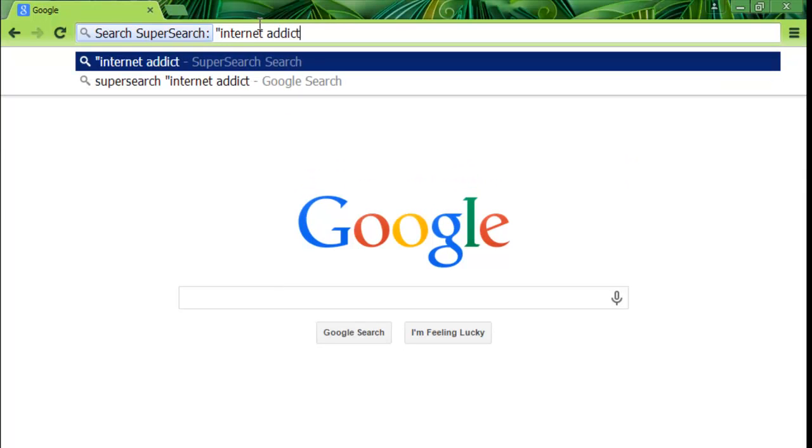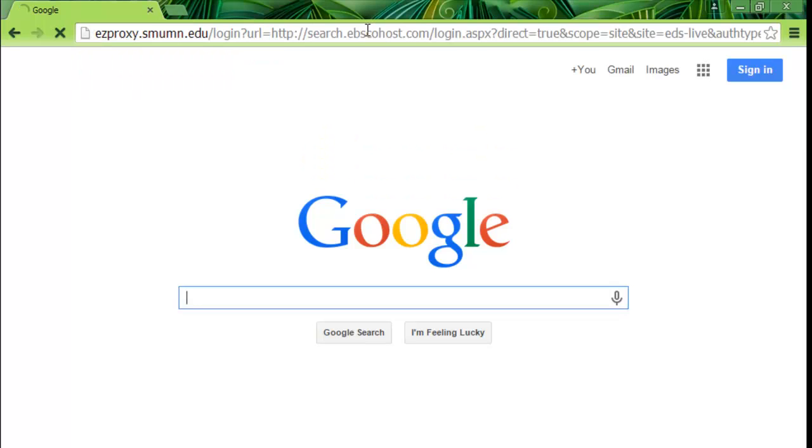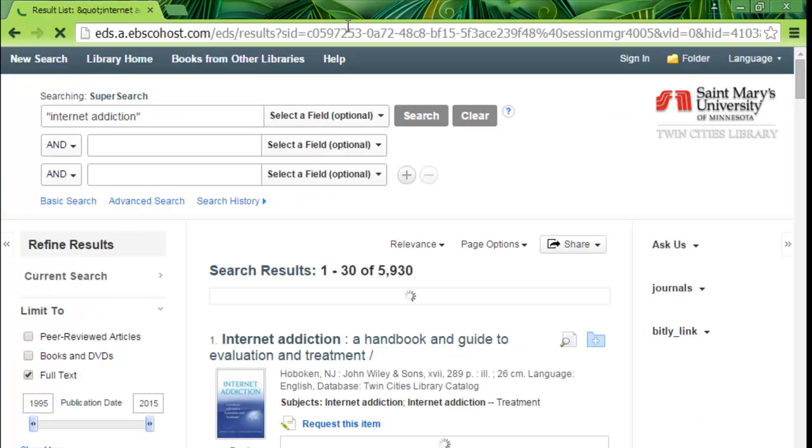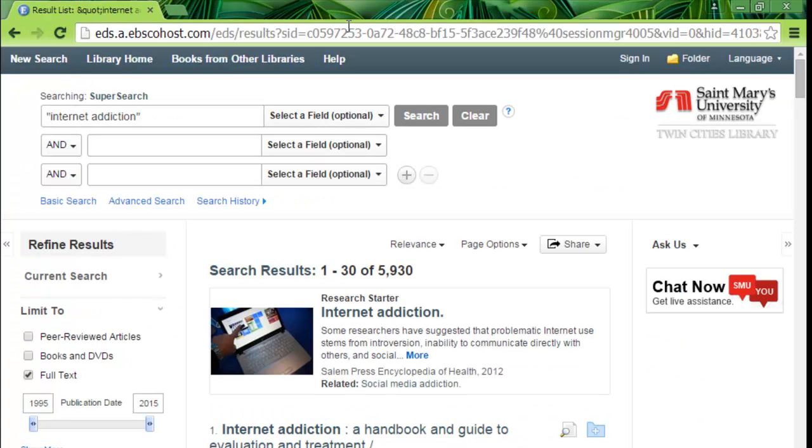No matter where you're at online or which browser you're using, you can search the Twin Cities Libraries collection of scholarly articles, books, and videos right from your browser, thanks to the magic of our SuperSearch browser tool.